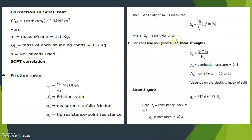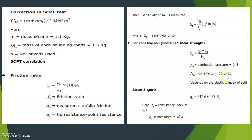The sensitivity of soil can be measured using: ST equals 10 divided by FR (FR in percentage), where ST is sensitivity of soil. For cohesive soil, undrained shear strength can be calculated as: SU equals (QC minus P0) divided by NK, where P0 is overburden pressure (gamma into D or Z), and NK is the cone factor, usually 15 to 20, depending on the plasticity index of soil.